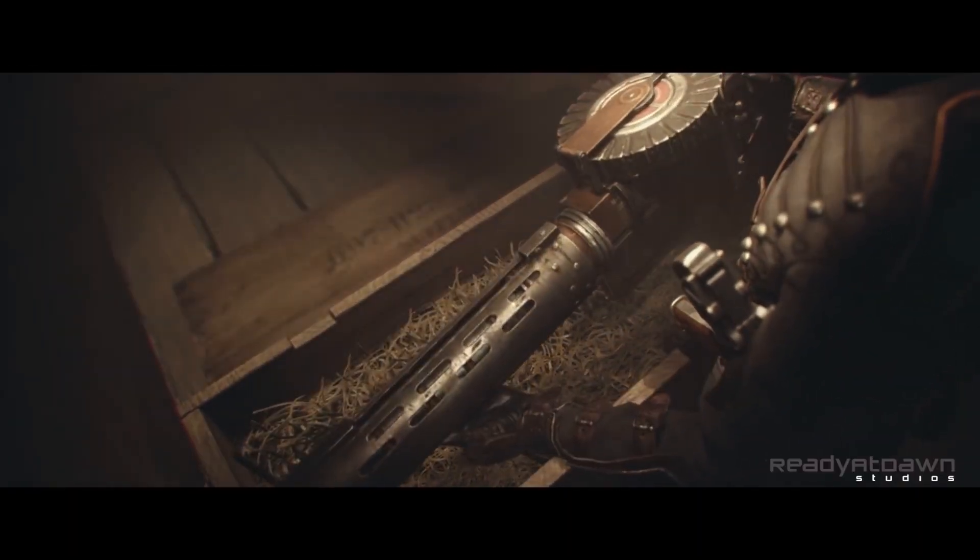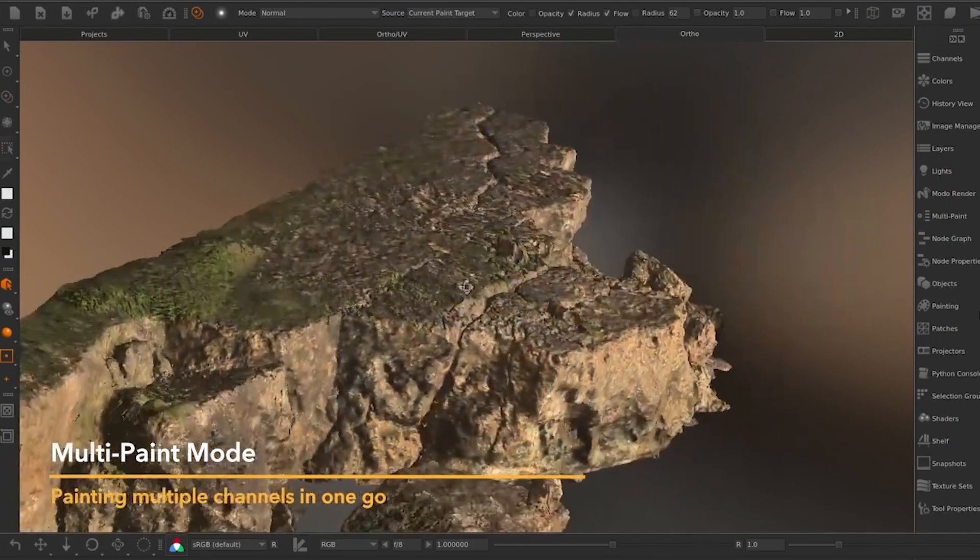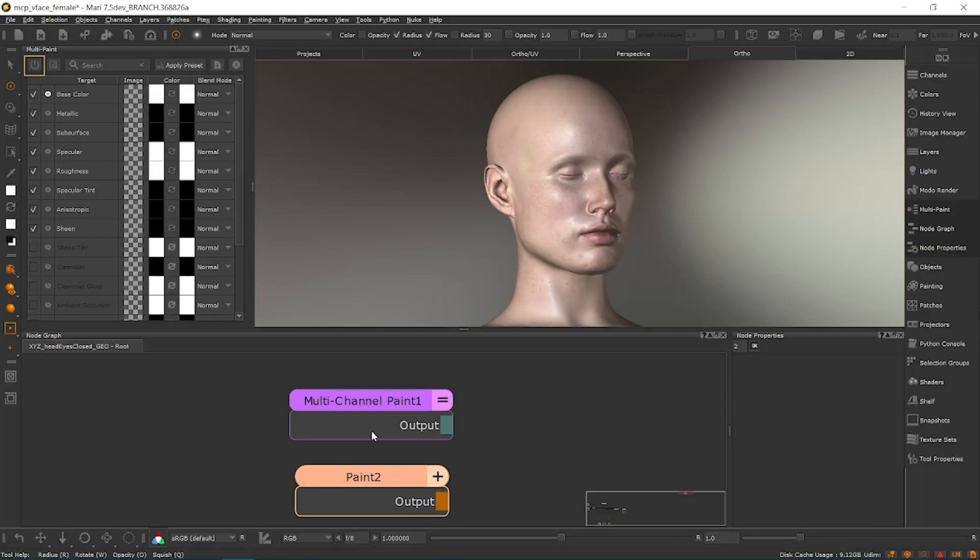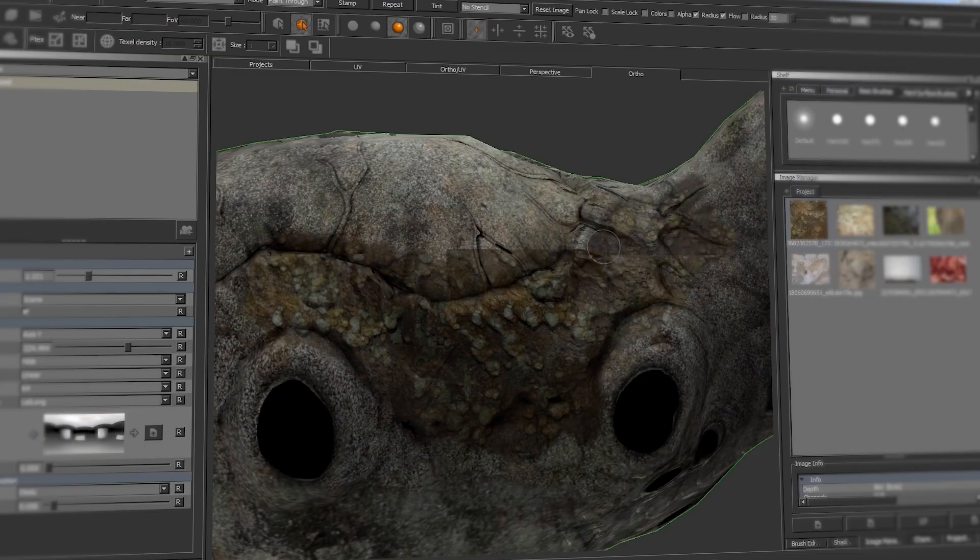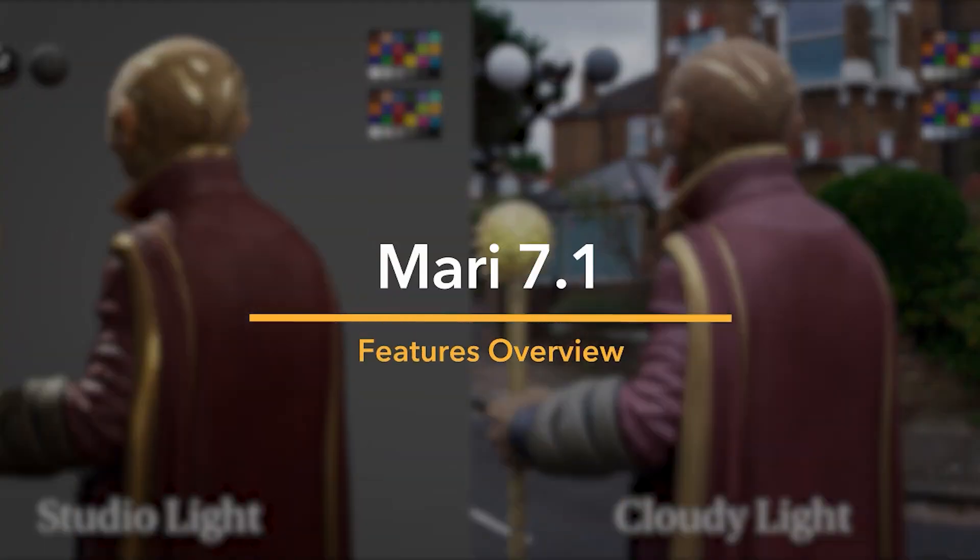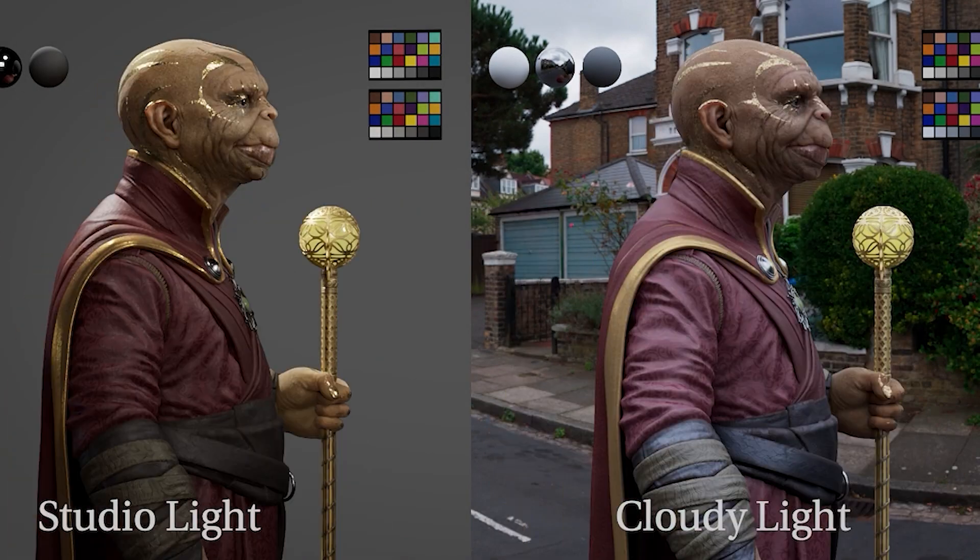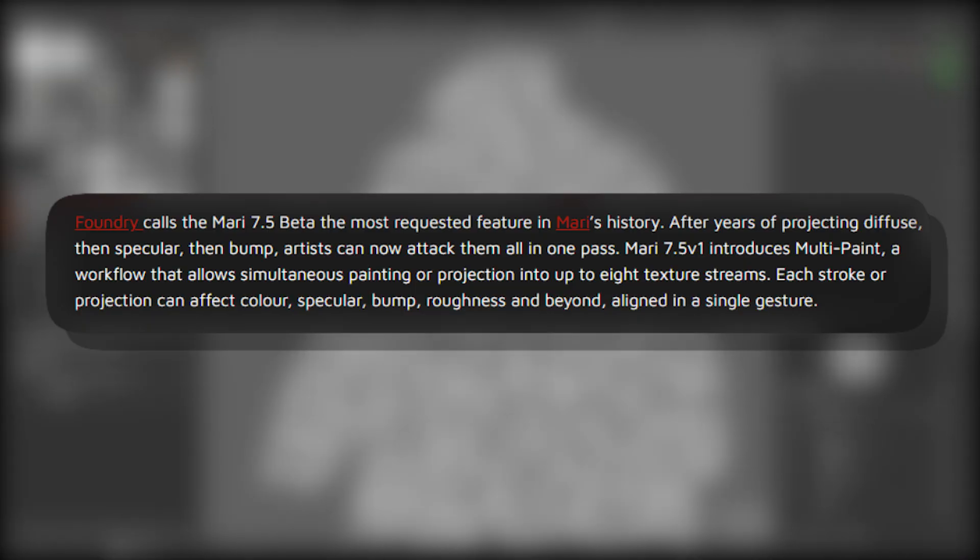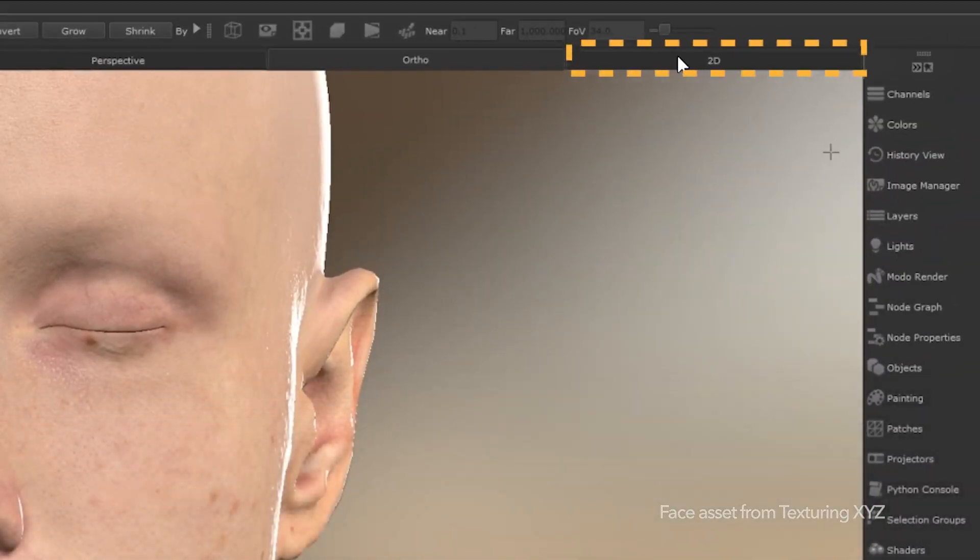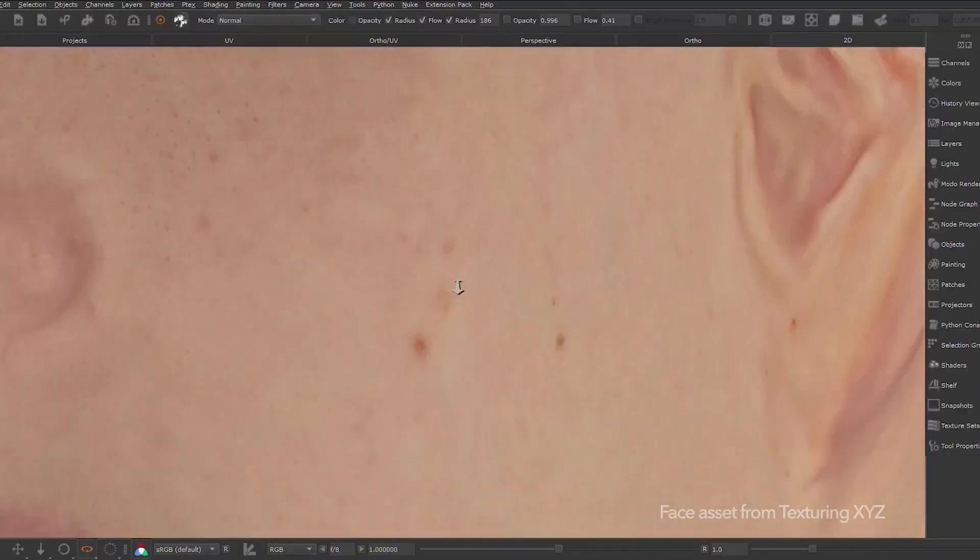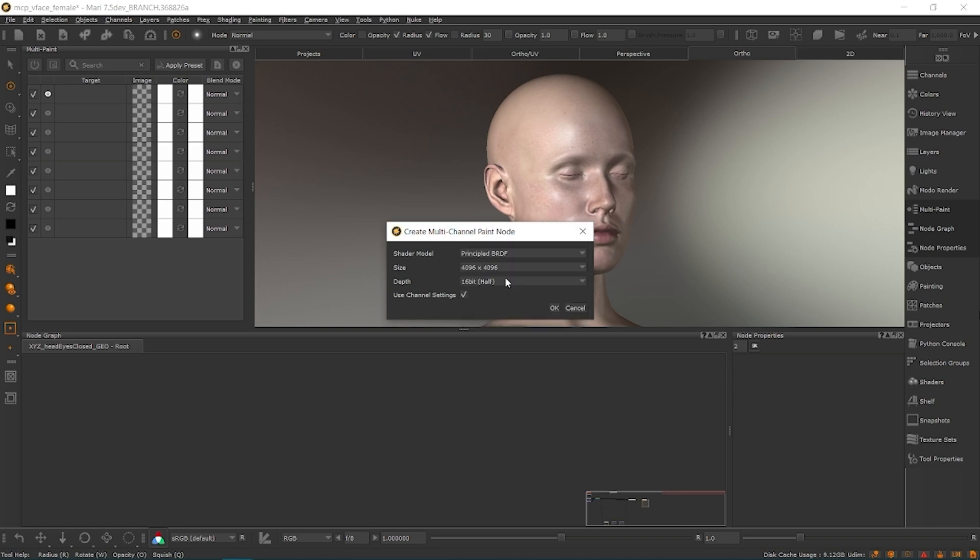The headline addition in 7.5 is Multipaint, a long-awaited feature that lets artists paint across multiple texture channels simultaneously, instead of laboriously painting each map one by one. Multipaint is a game-changer for texturing. In previous versions of Mari, you had to paint your Diffuse, Specular, Bump, and other maps separately, often manually aligning the details across each channel. The Foundry now calls Multipaint the most requested feature in Mari's history, and it's easy to see why. After years of painting channels one at a time, artists can now tackle up to 8 texture streams in a single stroke or projection.